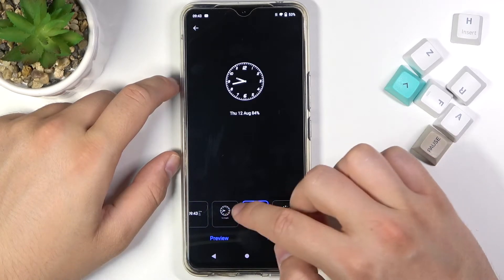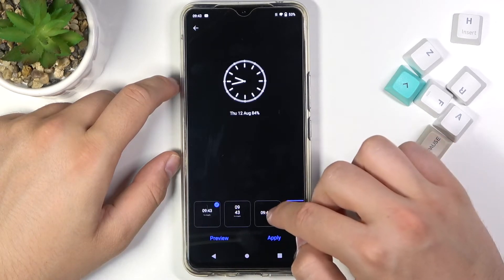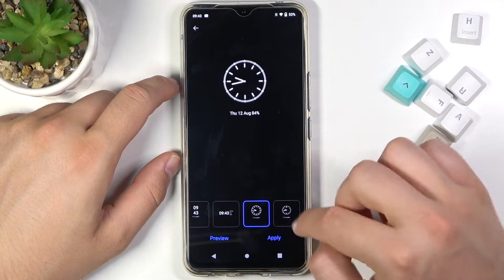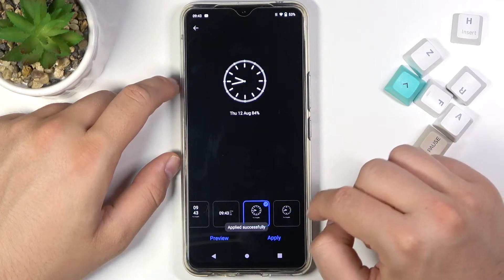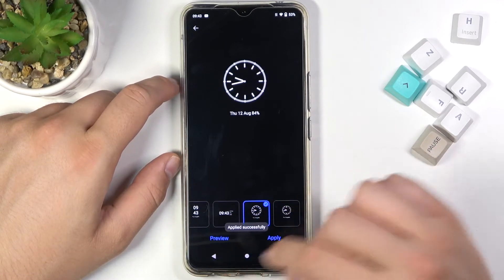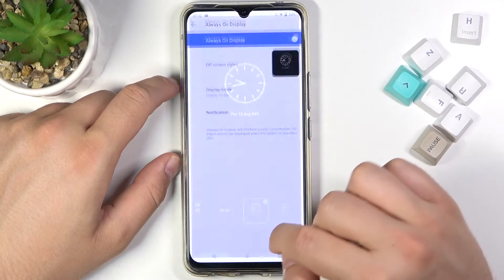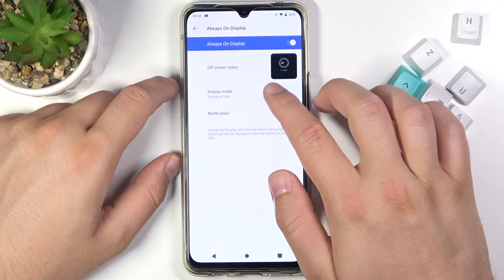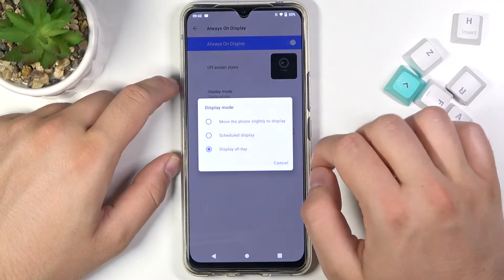Here we got a couple of themes. Let's pick this one, click Apply to confirm, then go back and here we can also adjust the display mode.